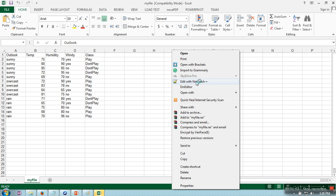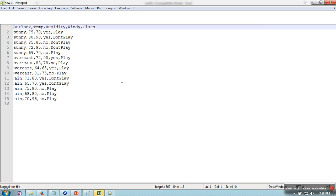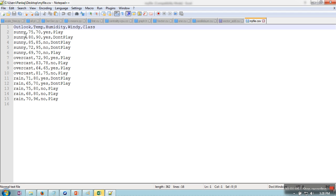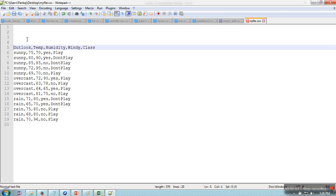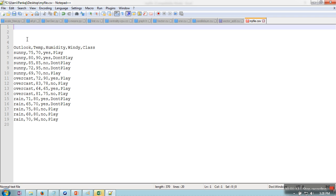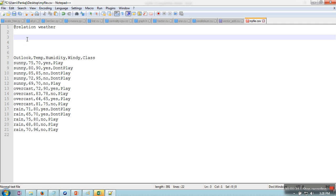So this is the file. Now in WEKA we need to insert some headers. First header is for name of this file or name of this dataset, so I am going to write @relation weather. And then, as you can see, there are five attributes, so here you need to write this information as well.